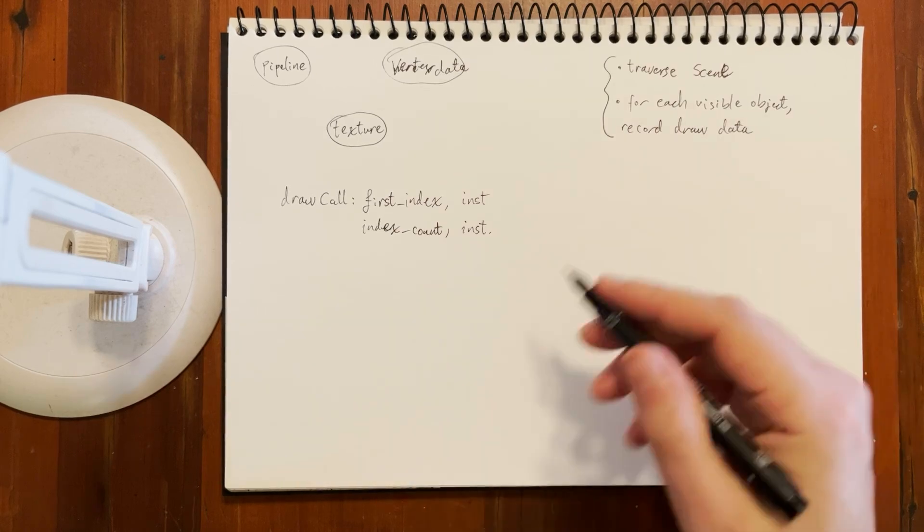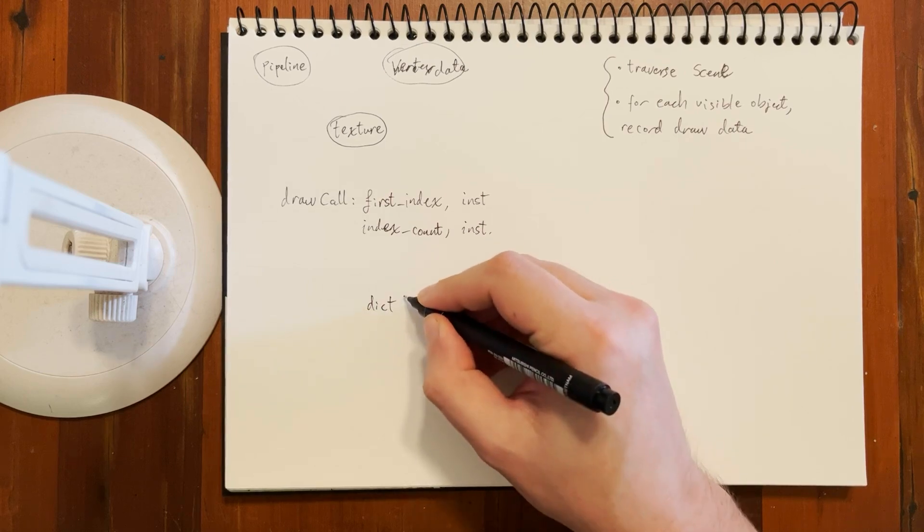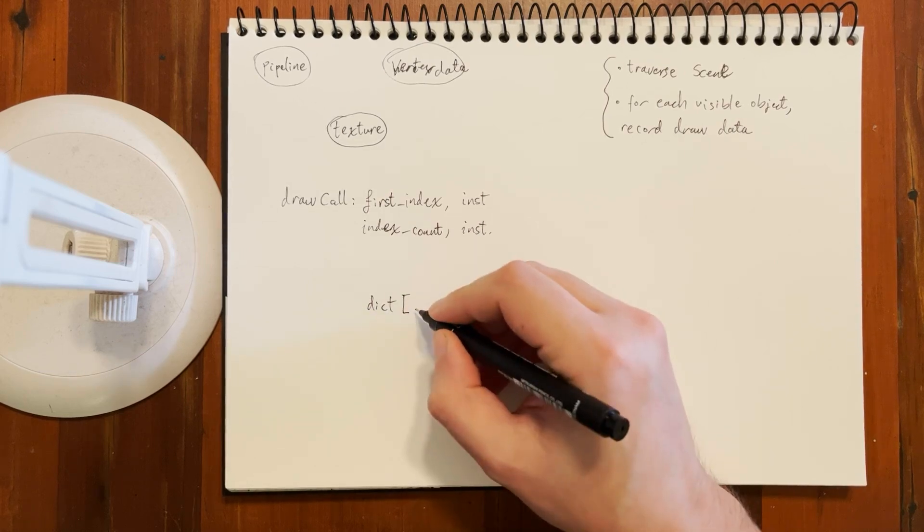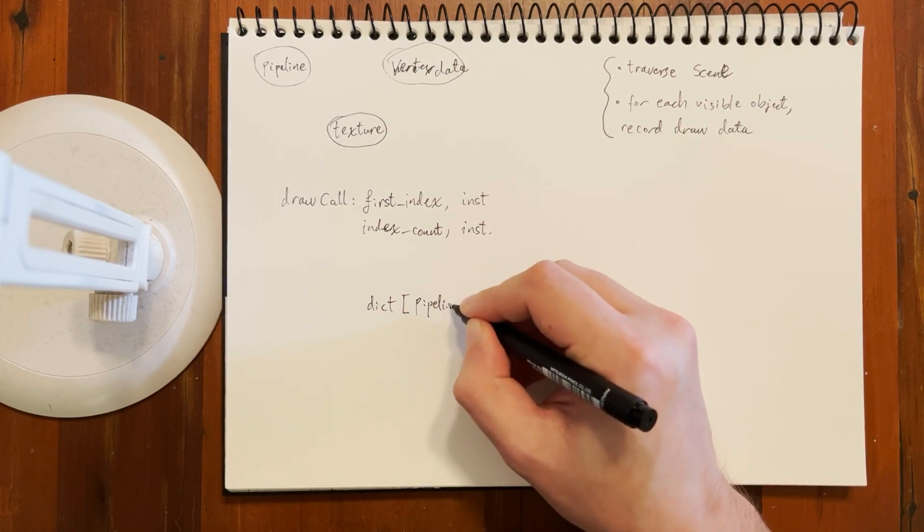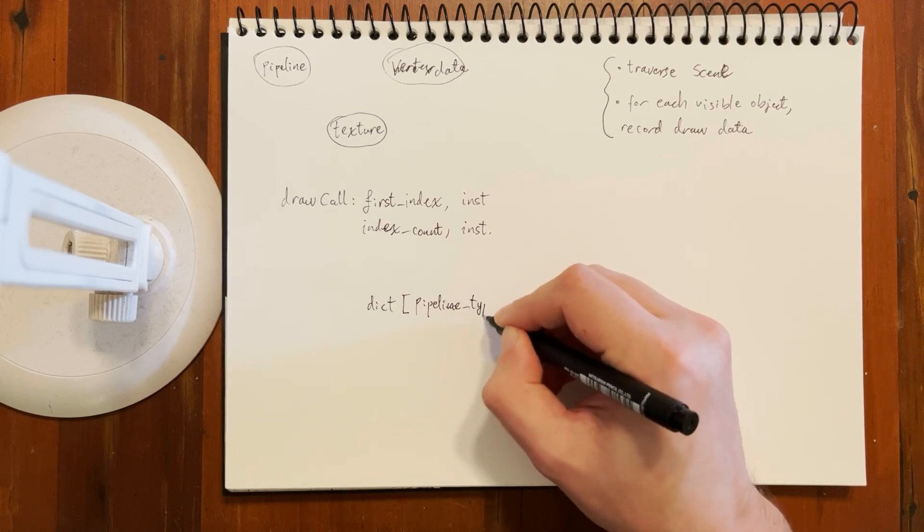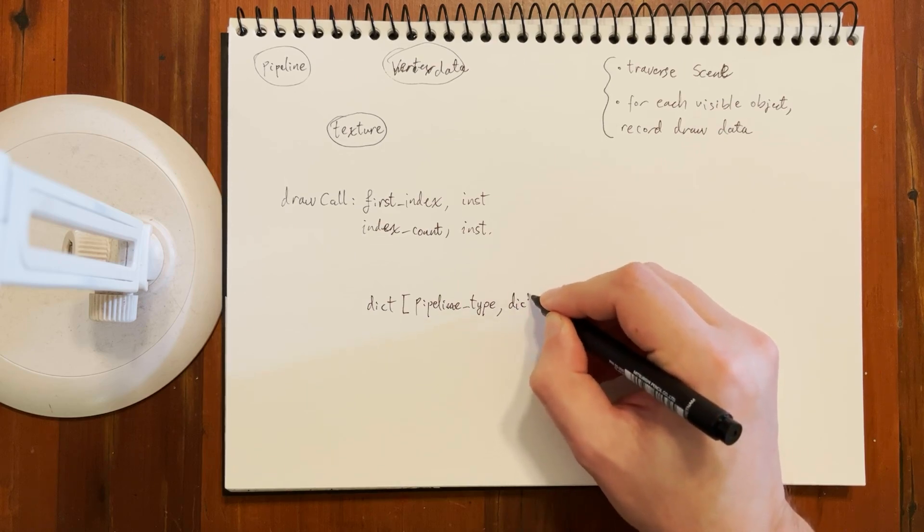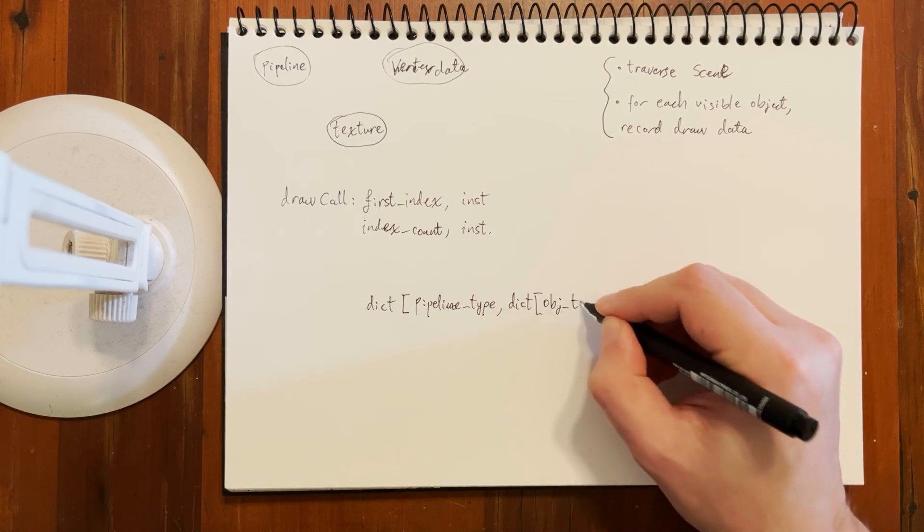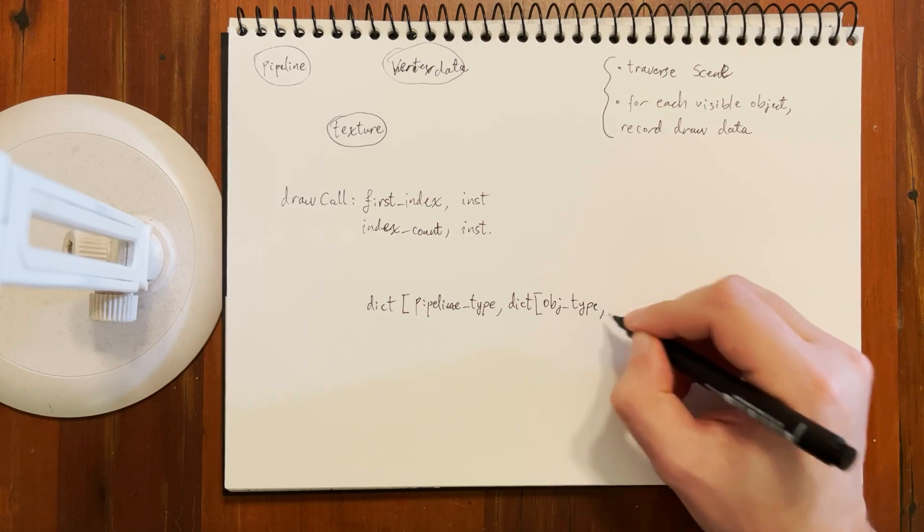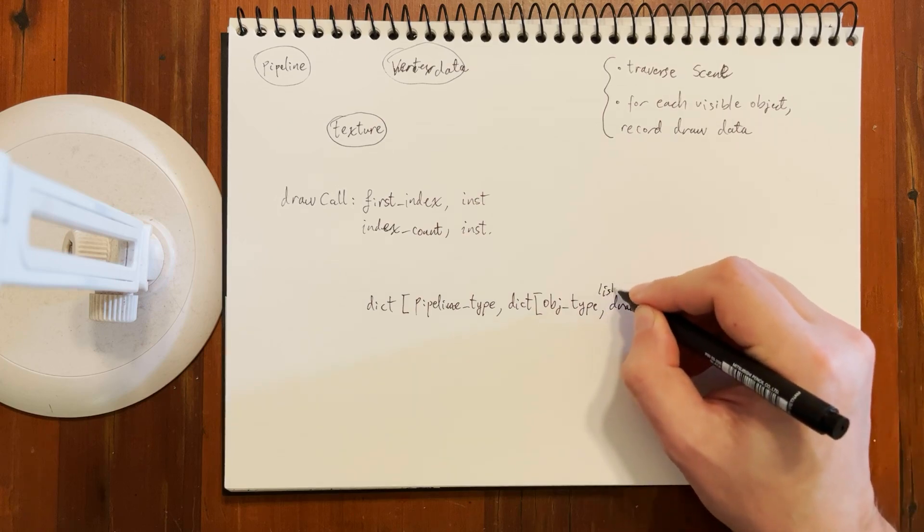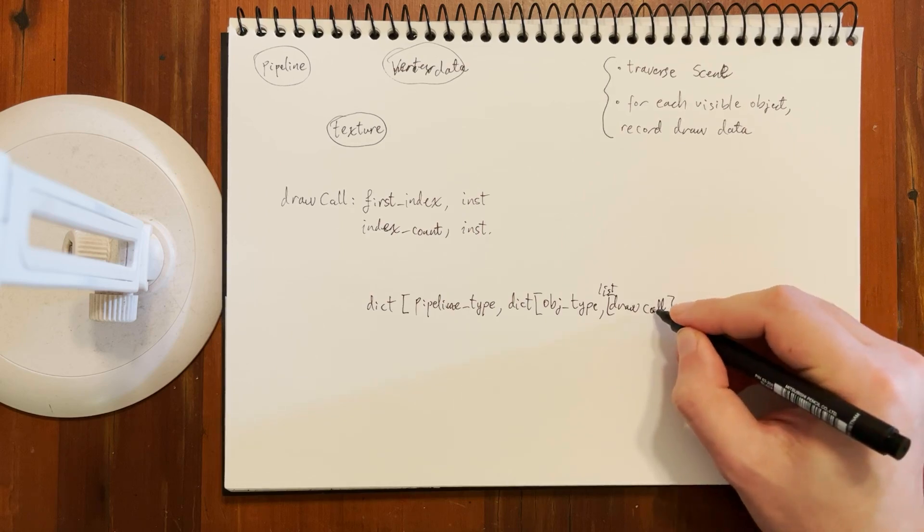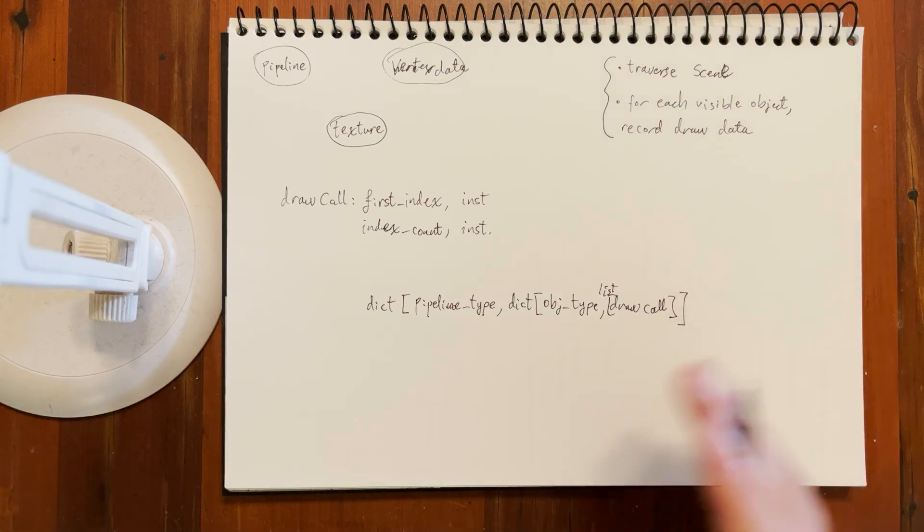It could be something like, I'm just going to write this in Python for convenience, we have some sort of dictionary where first up we've got a pipeline type as our key. And then within that we've got another dictionary which is the object type, and then we've got some sort of list of draw calls.